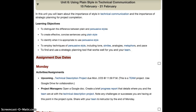Hello, this is Lynn McCool and welcome to Unit 6, Using Plain Style in Technical Communication. In this unit, you will learn about the importance of style in technical communication and the importance of strategic planning for project completion.